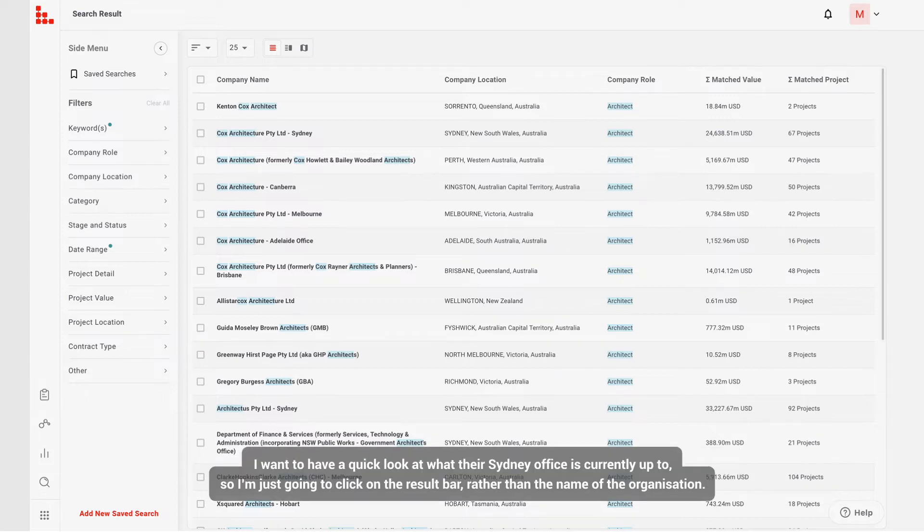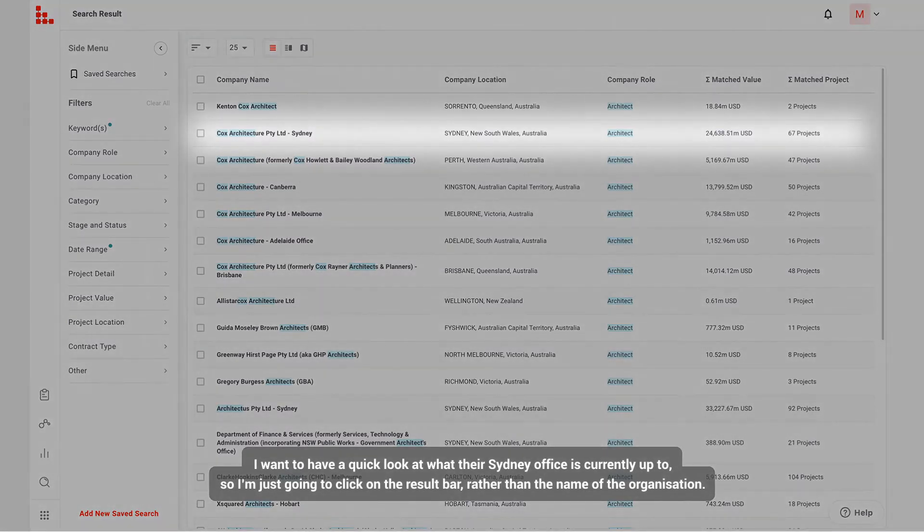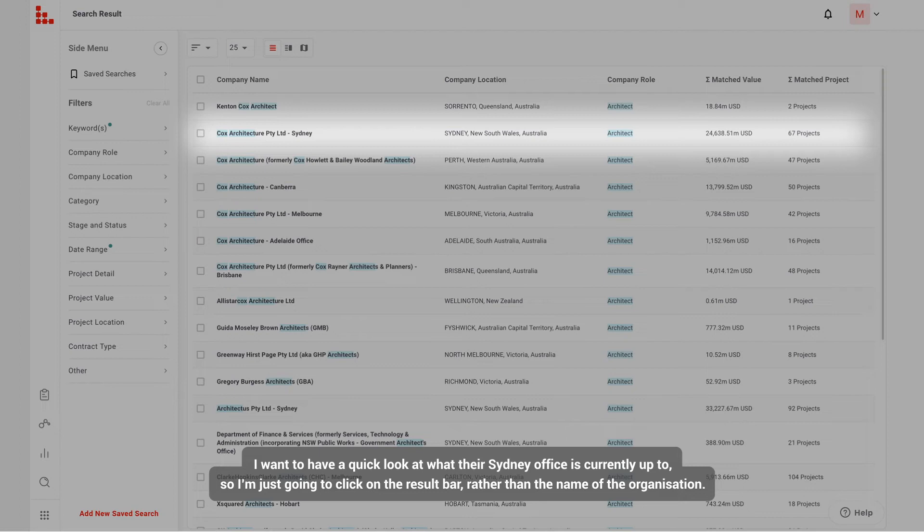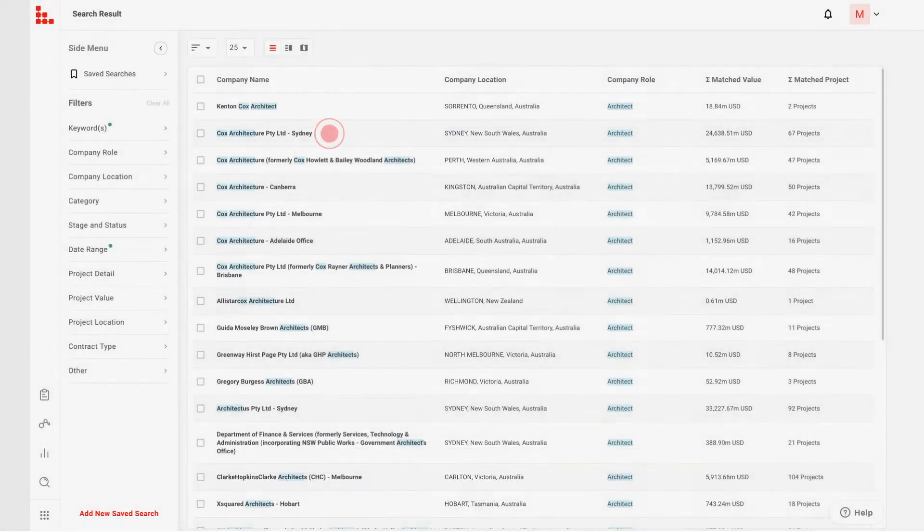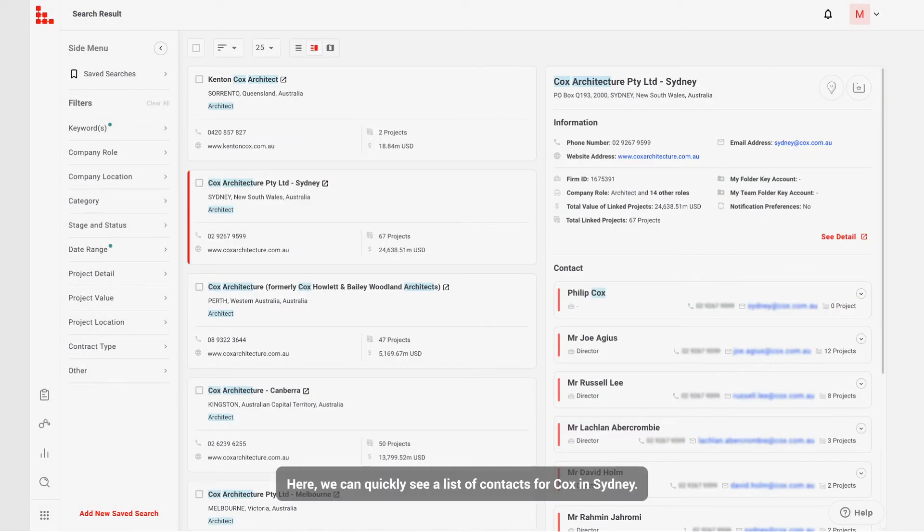I want to have a quick look at what their Sydney office is currently up to, so I'm just going to click on the results bar, rather than the name of the organization. Here, we can quickly see a list of contacts for Cox in Sydney.